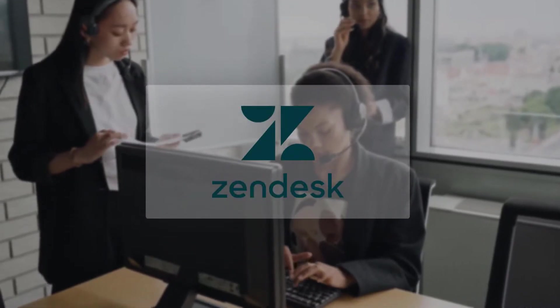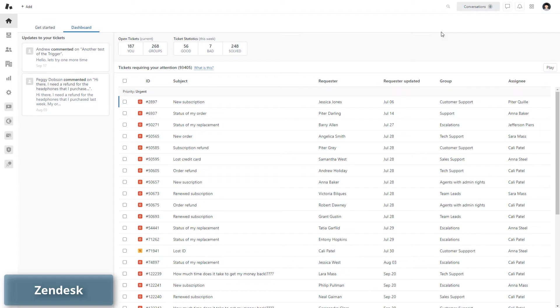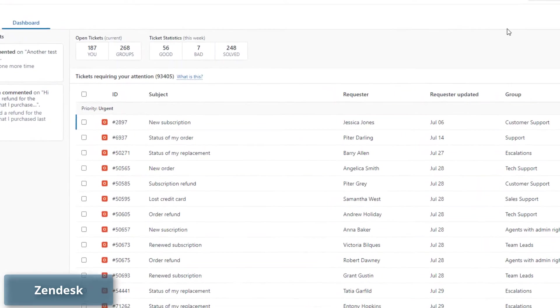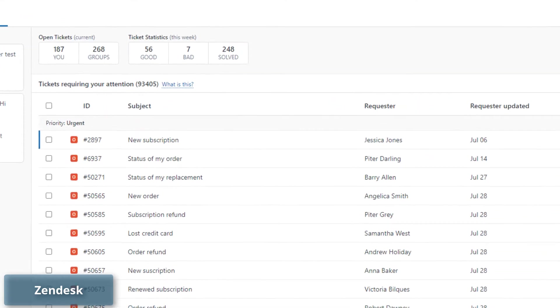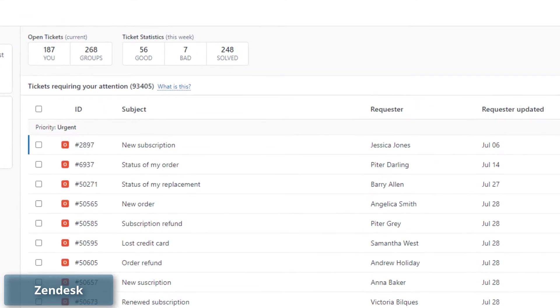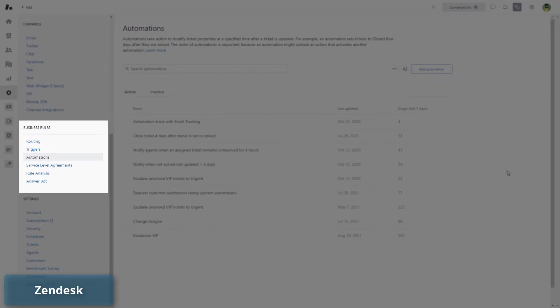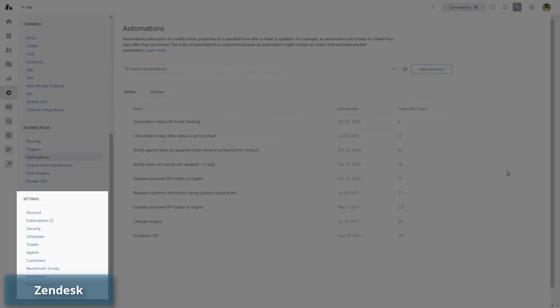Number 2: Zendesk. Zendesk is the first software that comes to mind when you think about customer support. The platform offers a CRM, chatbot, and extra customer service and sales tools all rolled into one solution.